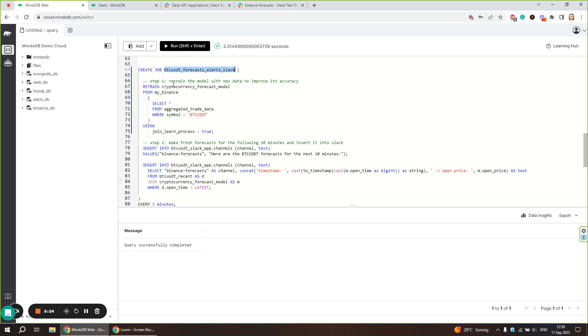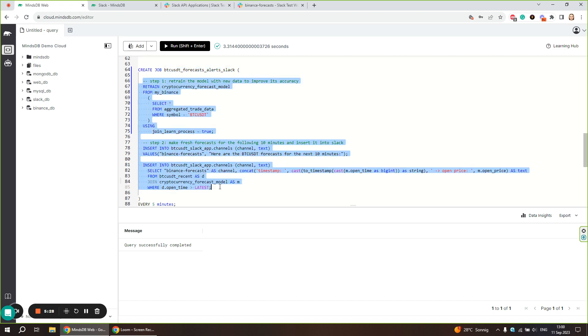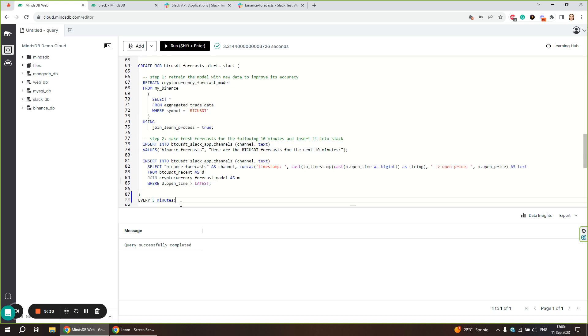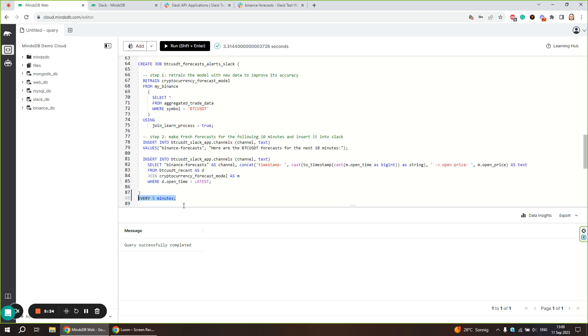After that, we define all the queries that are going to be executed by the job. The job is going to execute every five minutes as defined at the end here. Let's go over the queries that the job is going to run.